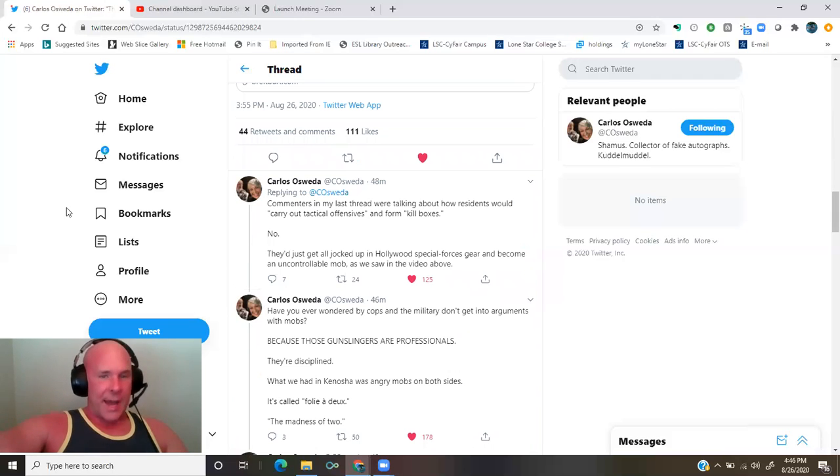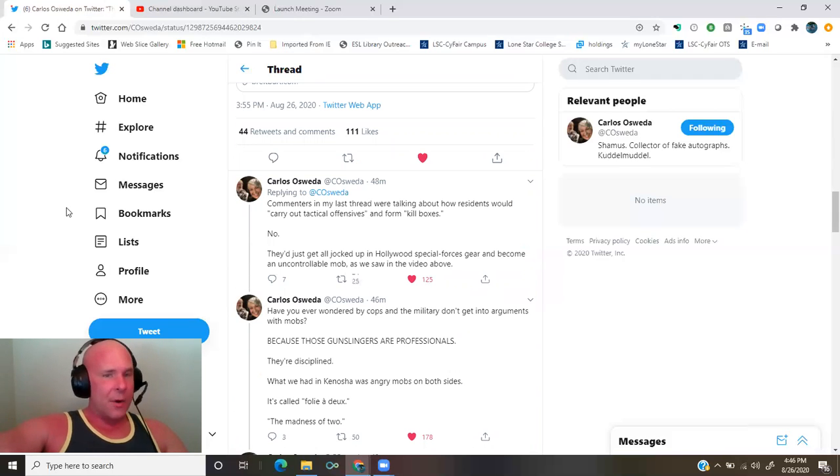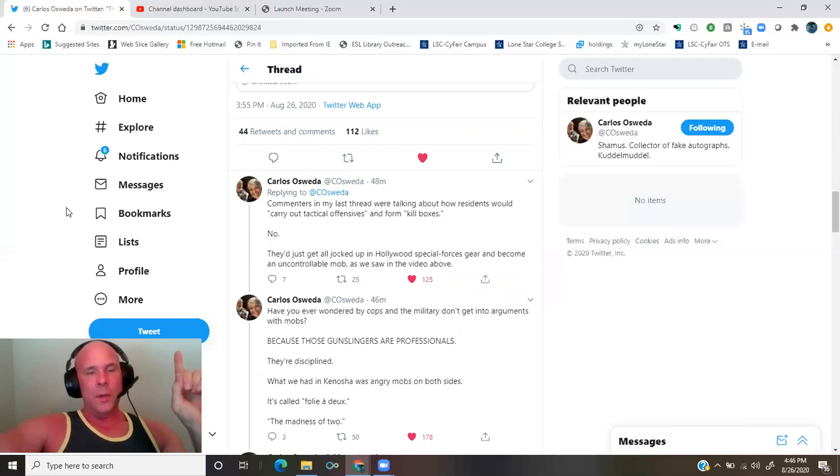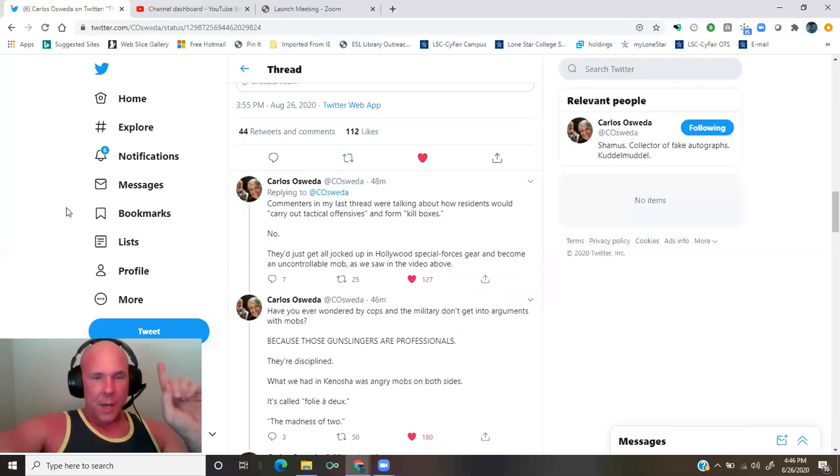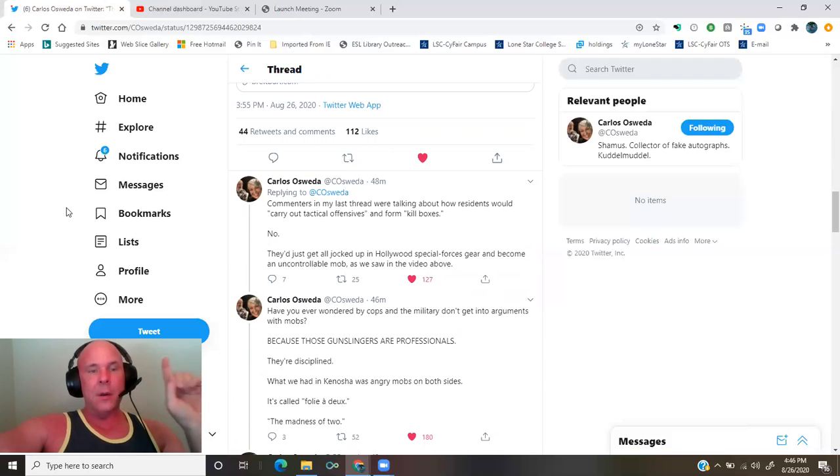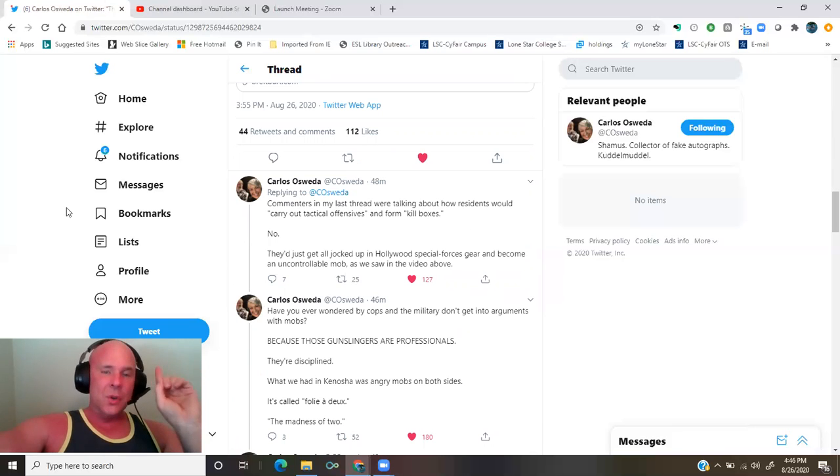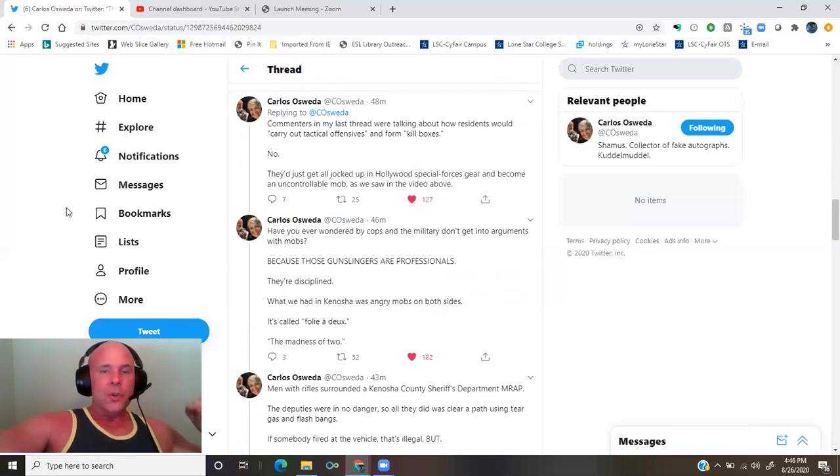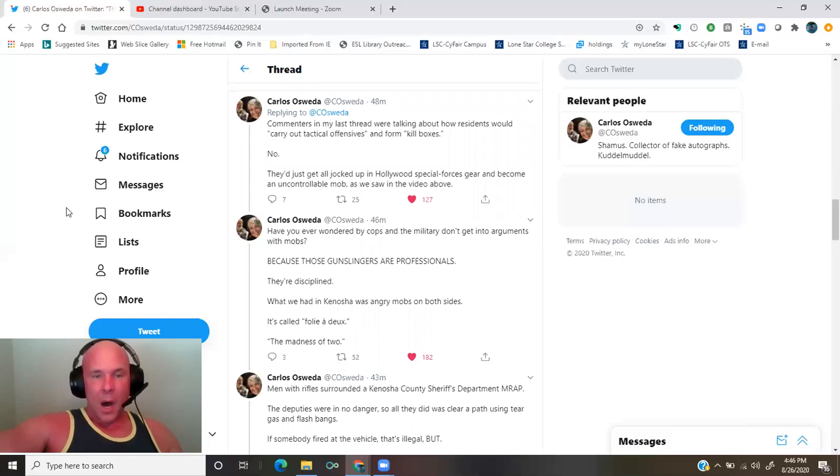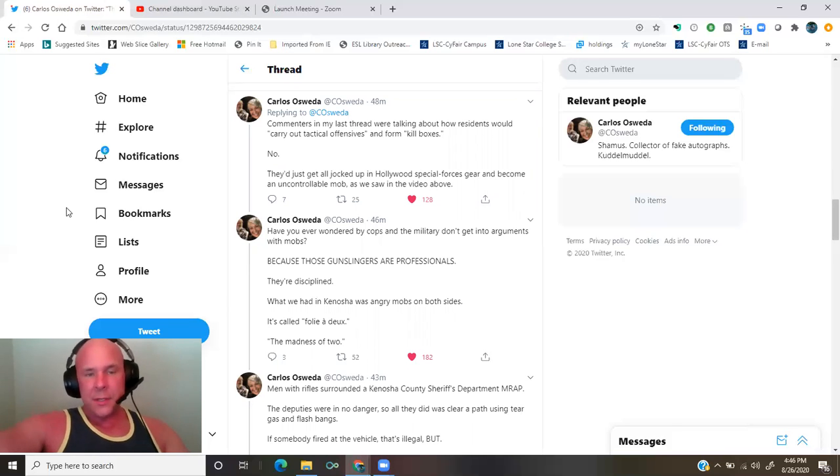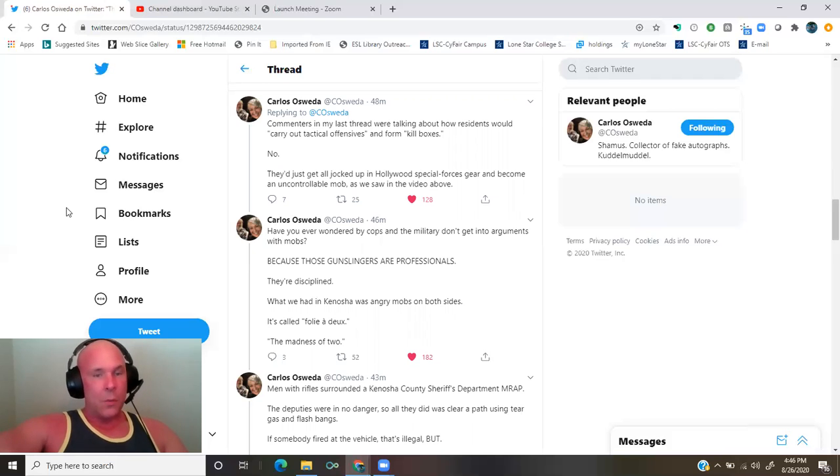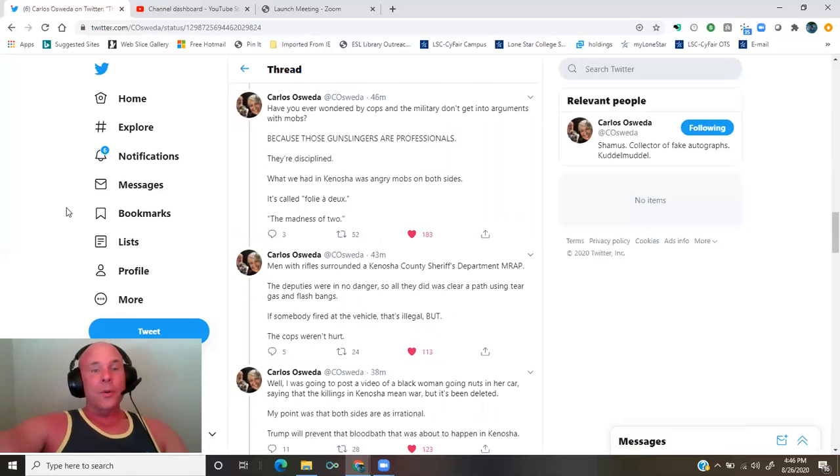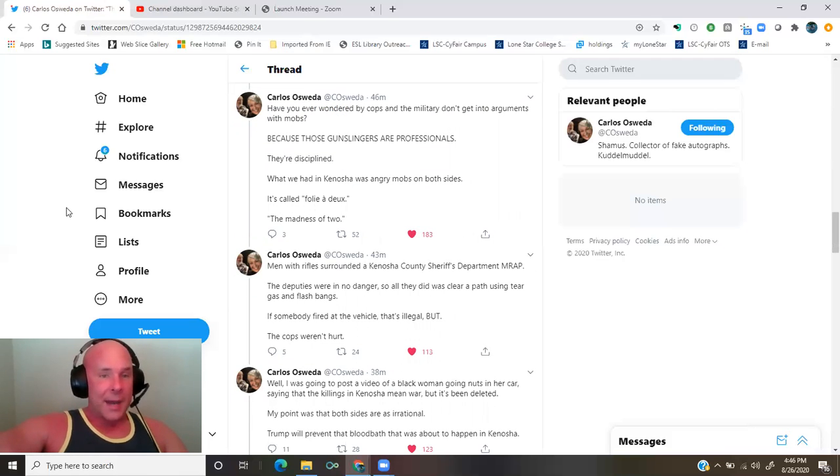Commenters in my last thread were talking about how residents would carry out tactical offensives and form killboxes. No. They'd just get all jocked up in Hollywood special forces gear and become an uncontrollable mob, as we saw in the video above. Have you ever wondered why cops in the military don't get into arguments with mobs? Because those gunslingers are professionals. They're disciplined. What we had in Kenosha was angry mobs on both sides. It's called the madness of two.